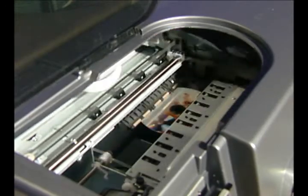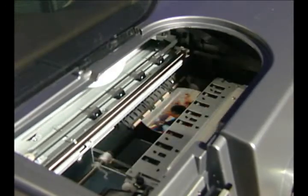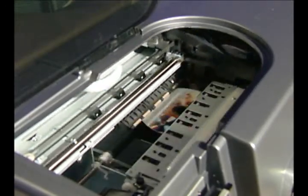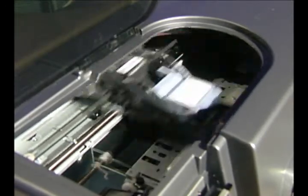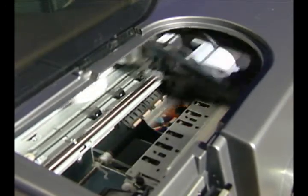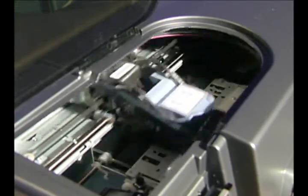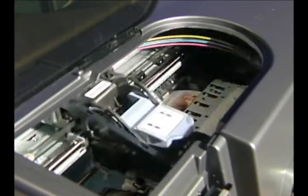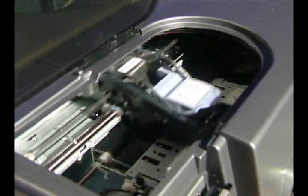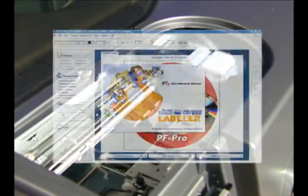Because each ink cartridge is separate, you'll get the most for your money of any inkjet disc printer in the industry. Full color, full coverage disc labels can cost as little as 11 cents apiece.